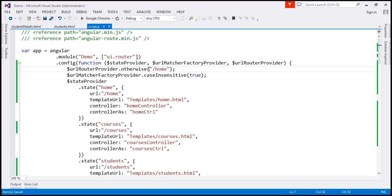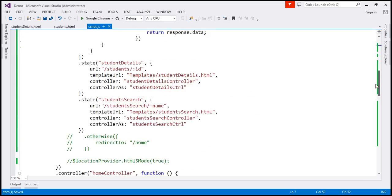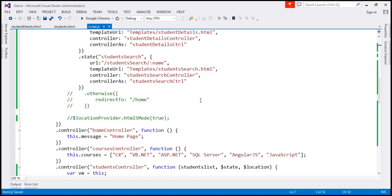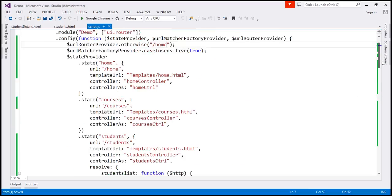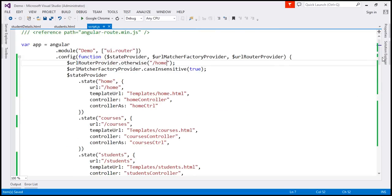So let's save our changes and then with the ngRoute module we simply chain otherwise function and then we use this redirect to property and set our default route. But when using UI router we use a different service and that is $URLRouterProvider.